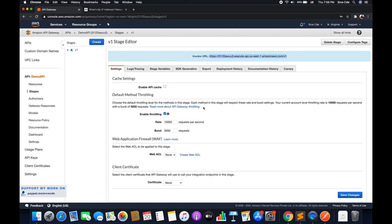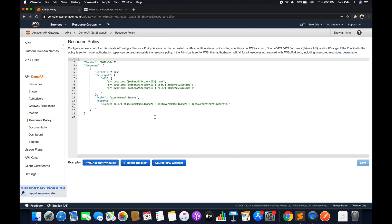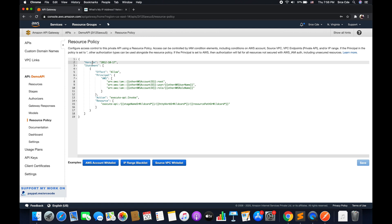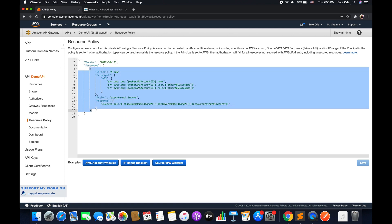Now let's move on with the resource policy. To define or configure the resource policy, we need to click on resource policy from the left panel. Here, as you can see, we have three buttons that depict some sort of example. Let's have a look at the AWS account whitelist. Here, as you can see, this is a very simple policy — we have version and the statement, and within statement we have all the configuration for this policy.